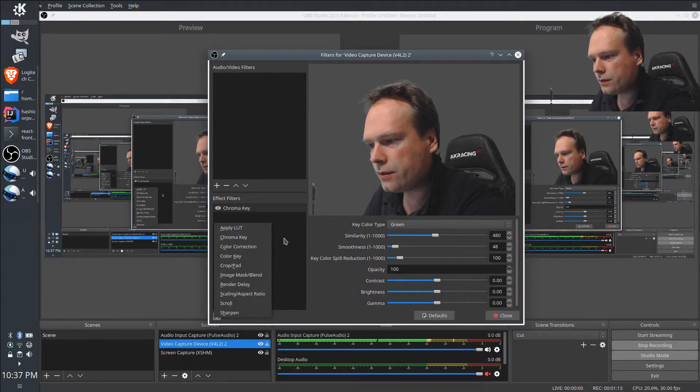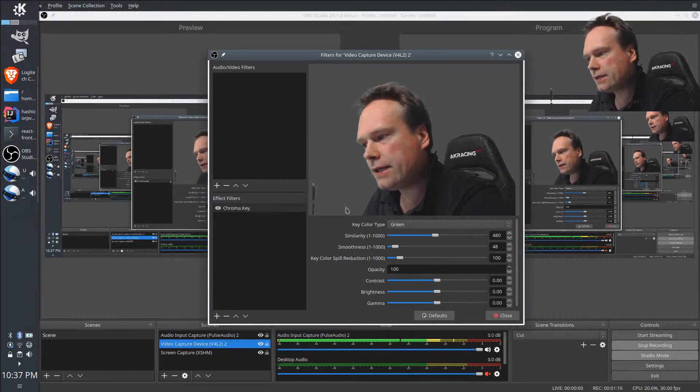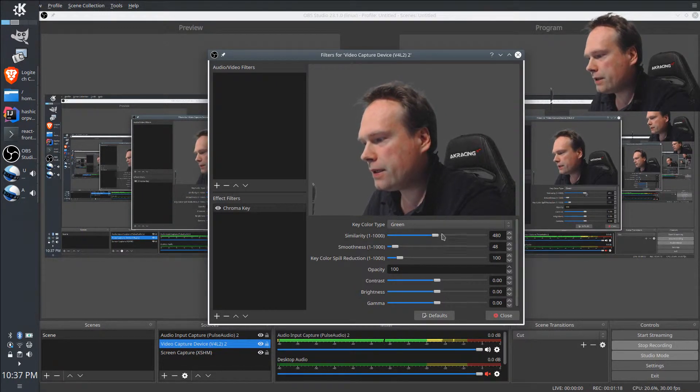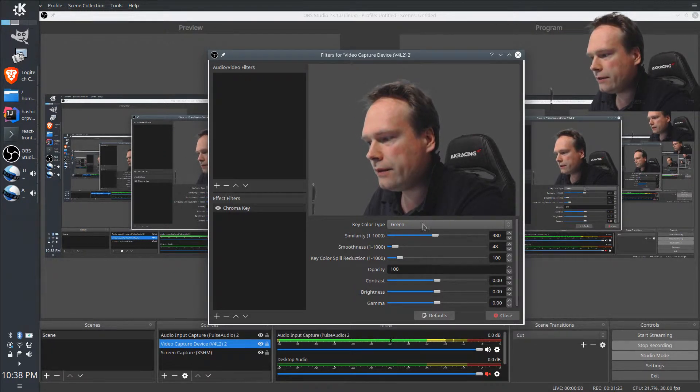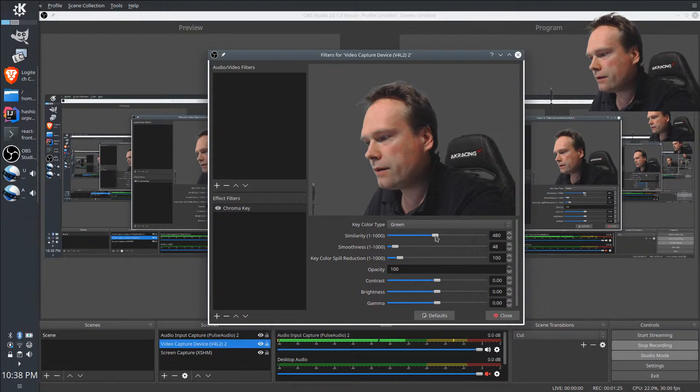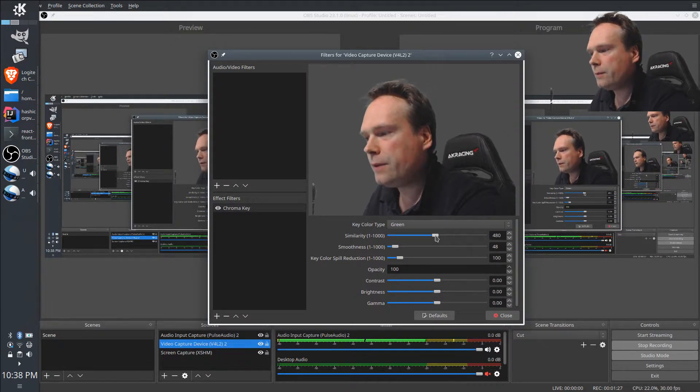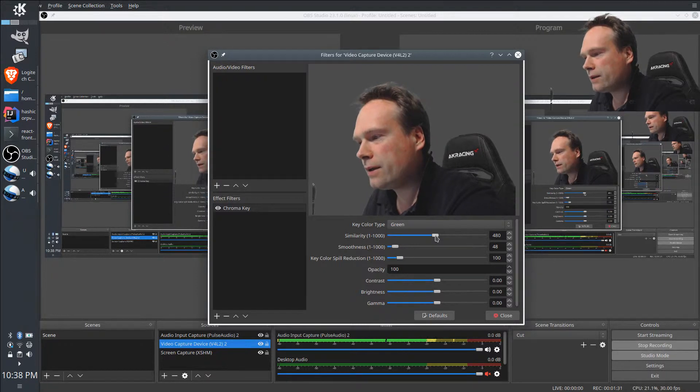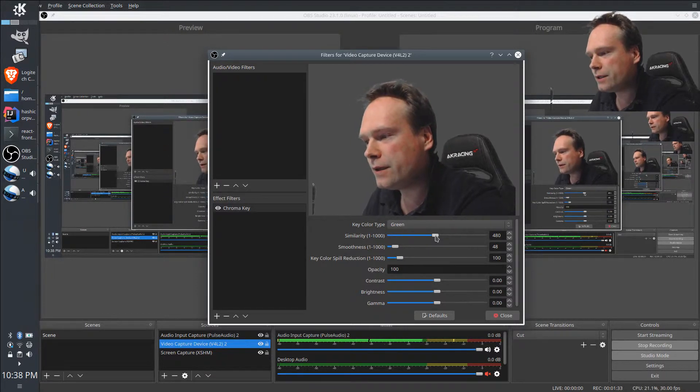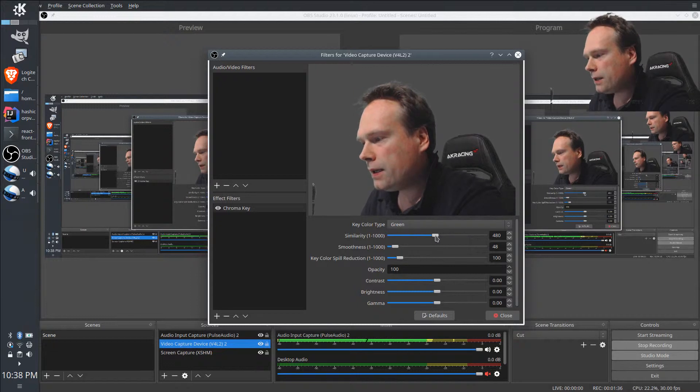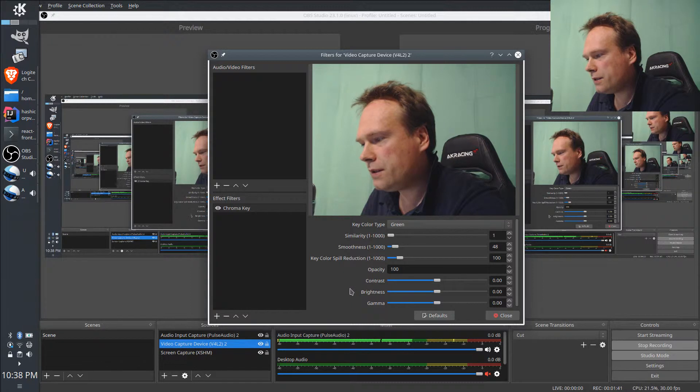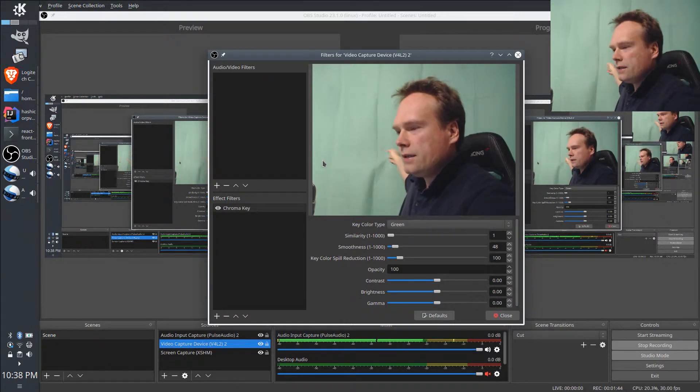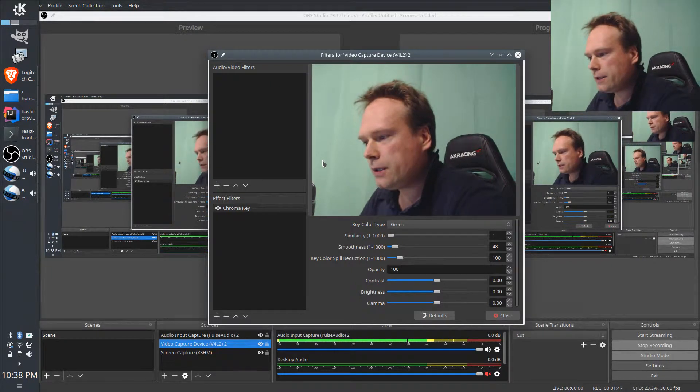You can press the plus button down here and add the kind that is called a chroma key. You need to adjust the settings a little bit to get the right similarity in the white color, but most of the times, actually, the default green is the correct color, especially if you buy a special blanket online that is for this purpose of streaming and recording. I have a green blanket in my background right now.